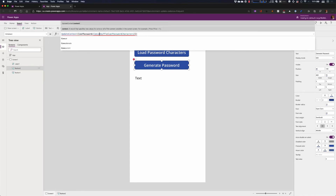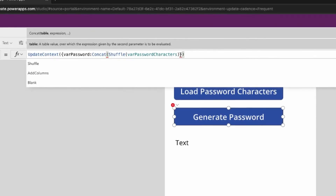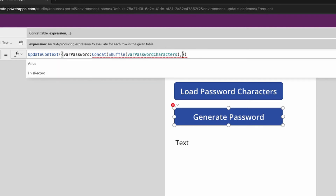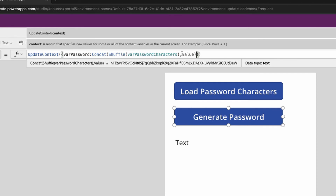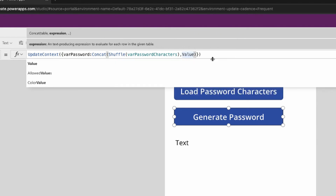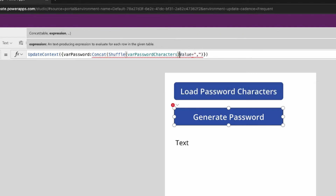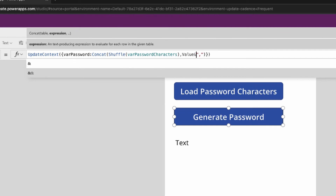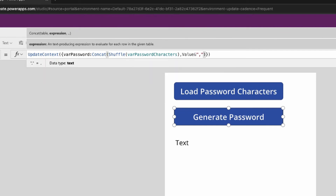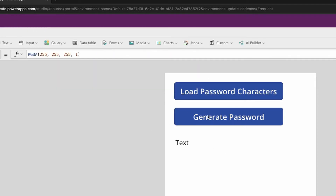The next thing we're going to do is use the Concat function. This is different than Concatenate. Concatenate will take multiple strings and add them together. Concat will take a table, use an expression, and create a string of table values based on that expression. All we're doing is taking the value of each item in that table and adding those all together — so go take every single value, all 72 of them, and concatenate them. If you did something like value ampersand comma, it would concatenate them all together with a comma between each one. We don't want any other characters in there — we just want the values.